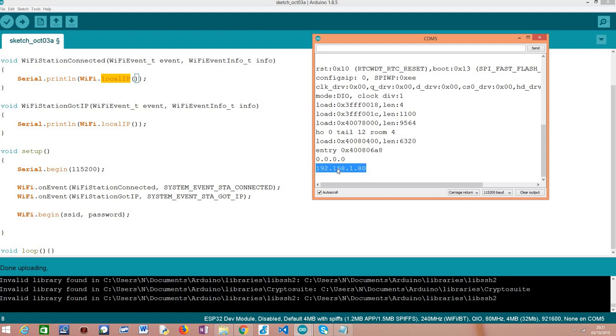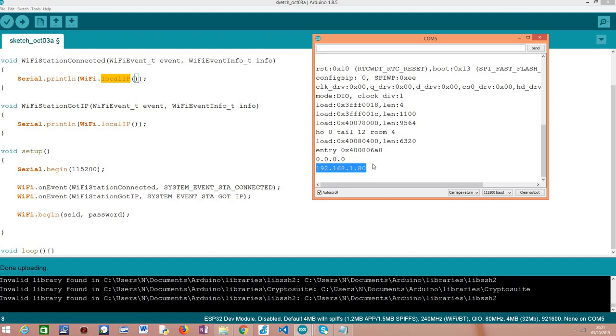Then when the second event is triggered, and it is always triggered after the first one, as you can see here we already have an IP address. Naturally this is a local IP address, because that's how devices work when they are behind a router.